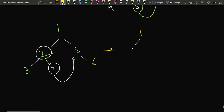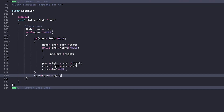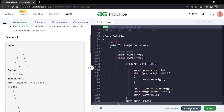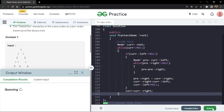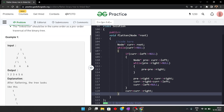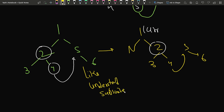After the iteration, the tree looks like 1 pointing to null left and right to 2, then continuing in preorder. Let's compile and submit this code. The code got accepted. This was Morris traversal for you. If you understood this problem, make sure to hit the like button, comment 'understood', and subscribe to the channel. Thank you for watching.